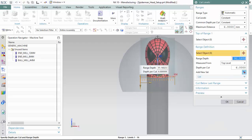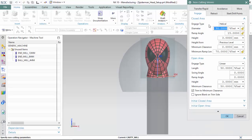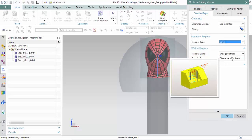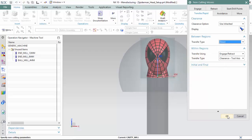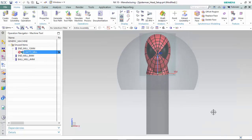This tool's axis will mill the right side of Spider-Man's face, and we will give it a range and depth of half of the overall length. We can leave the cutting parameters default and enter into the non-cutting moves, transfer and rapid, to create a transfer and rapid type that is direct on the part. We can optimize the feeds and speeds, then copy this operation and change the tool's axis to manufacture the other side.